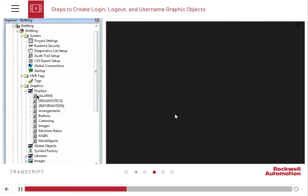Next, we need to establish how users can log in and log out, so we need to add some buttons on the main display.